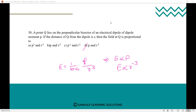This completes the first topic: electric field and charge. Almost all concept-based questions are covered and the theory is completed. Next class we are going to start with electric potential and the capacitor. Revise this topic and solve a few more questions. We will meet in the next class. Thank you everyone.